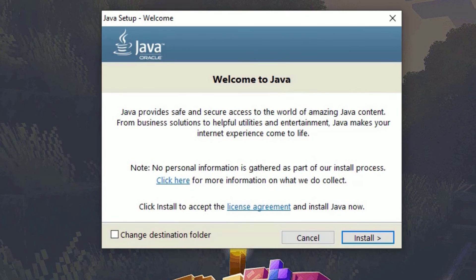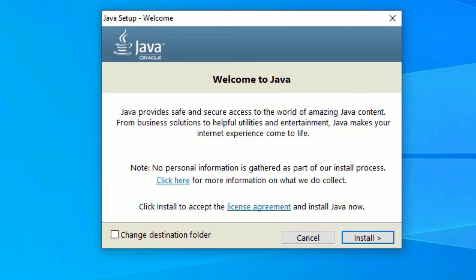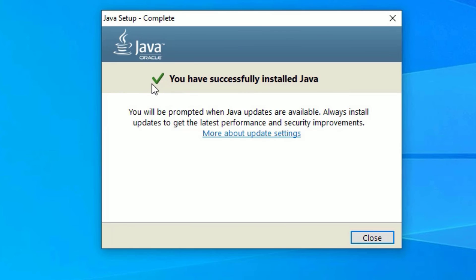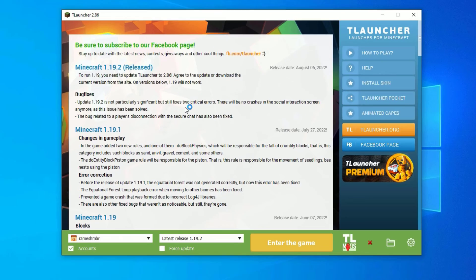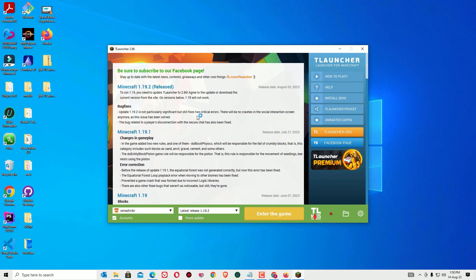Now say Install. Let me minimize these windows. Yeah, we have successfully installed Java on our Windows 10. Now close the window. Now try to open the T Launcher. Yes, we have successfully installed. Now you can enter the Minecraft game and you can play easily.